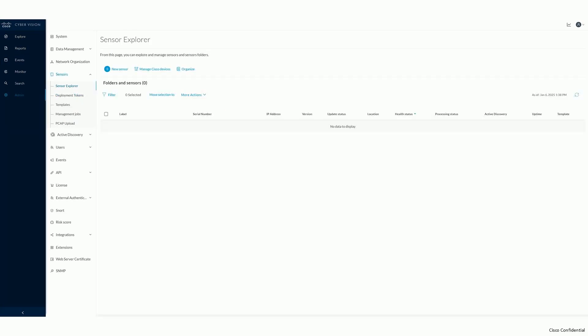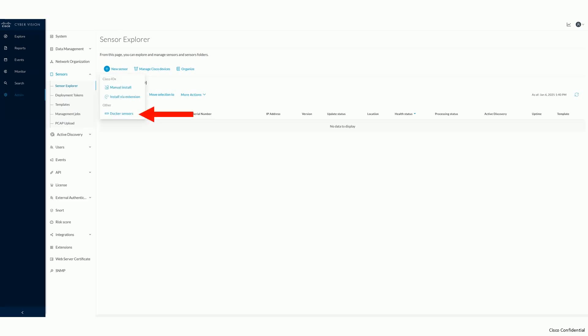After creating your deployment token, click on Sensor Explorer in the submenu. This admin interface allows you to deploy all types of sensors. In this tutorial, we are exclusively looking at the Docker type sensor and its installation. Click on New Sensor and select the bottom-most Docker Sensor option.